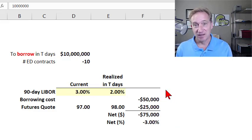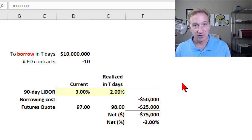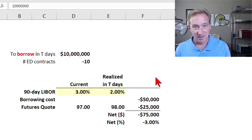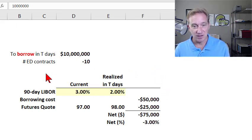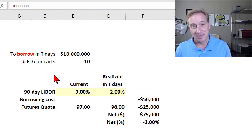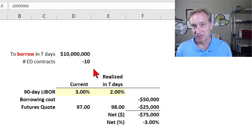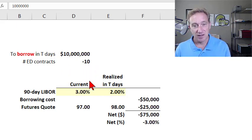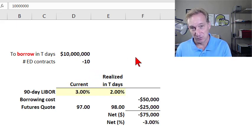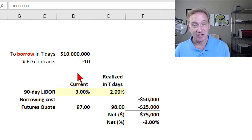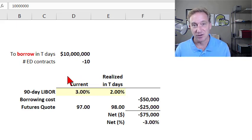My previous video explained the mechanics of the euro dollar futures contract, which references the 90-day LIBOR interest rate. Once we understand the mechanics, it's not difficult to understand why, if we have a plan to borrow money in the future, our hedge trade is to take a short position in the euro dollar contracts. On the other hand, if we have a plan to lend or invest in the future and we want to hedge our interest rate exposure, the hedging trade is to take a long position in the euro dollar futures contract.